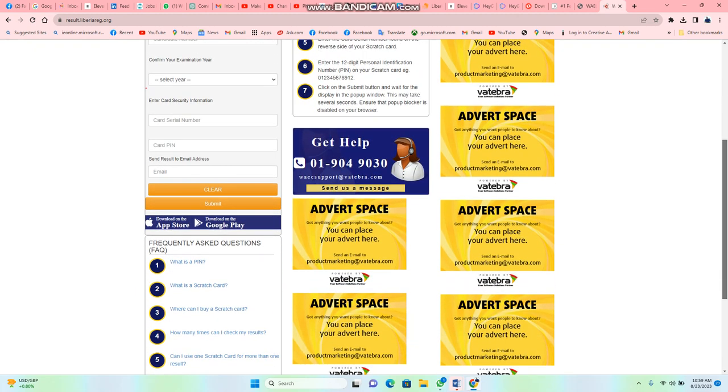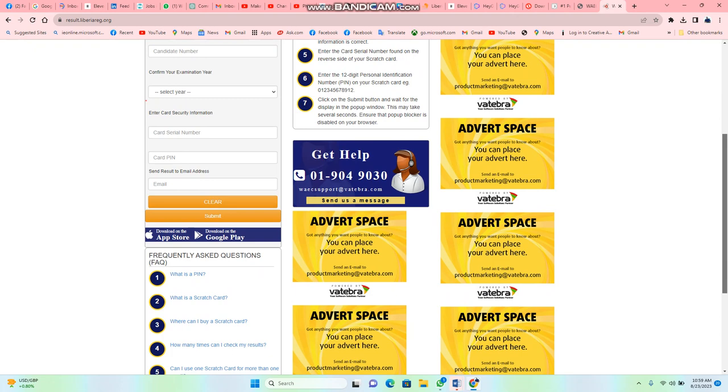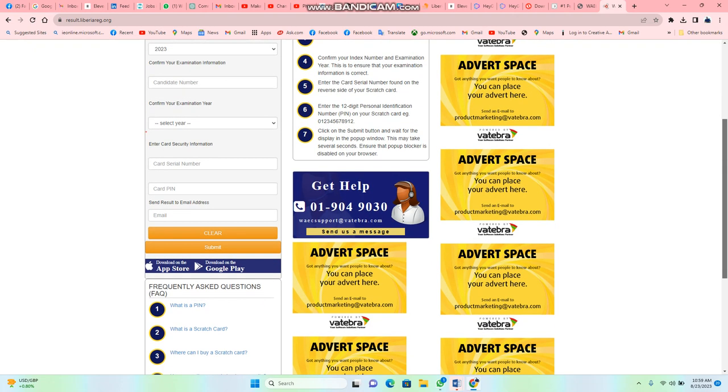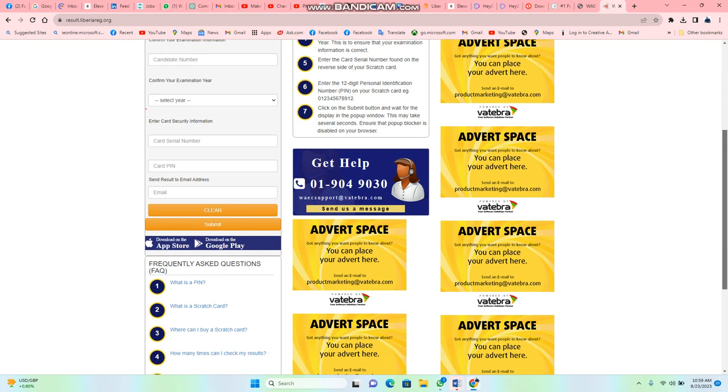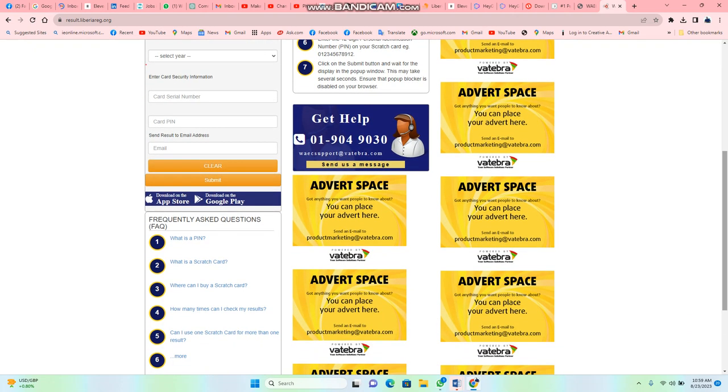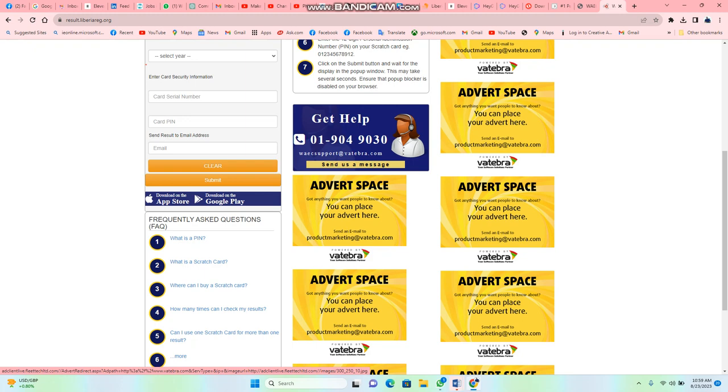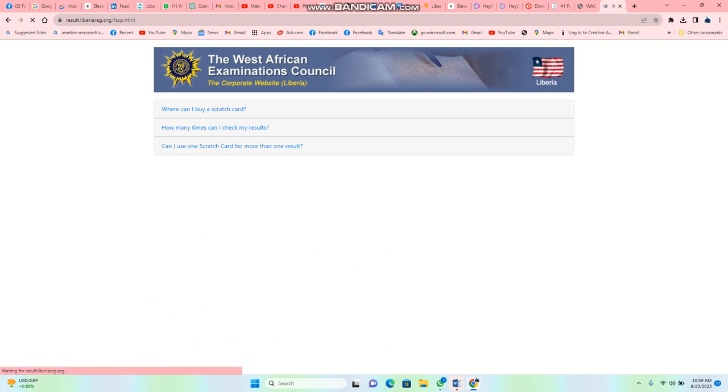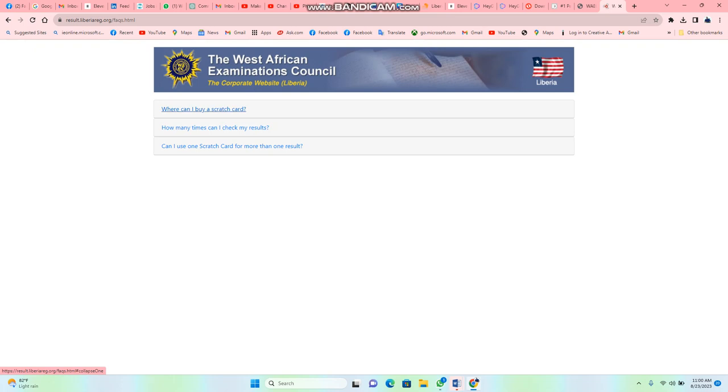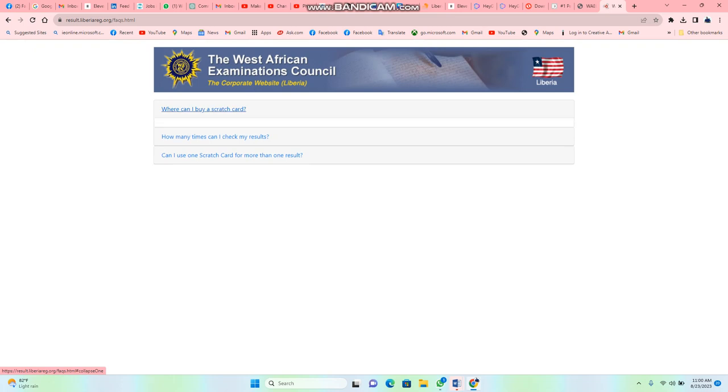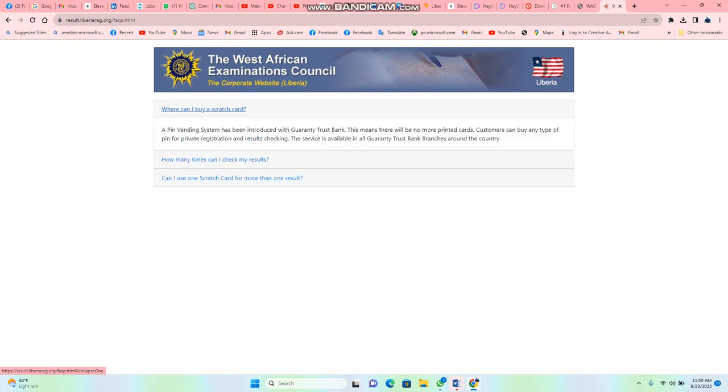Now on the same website they have a section where you can ask questions. Like you can say, what is a PIN? The site is going to load and tell you. The PIN is on the card. You can also ask, where can I buy a scratch card?